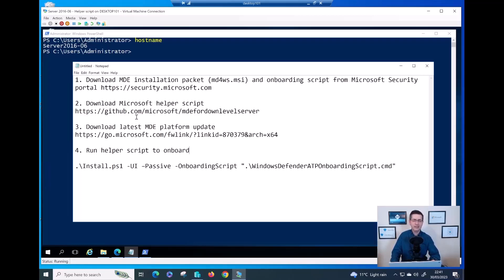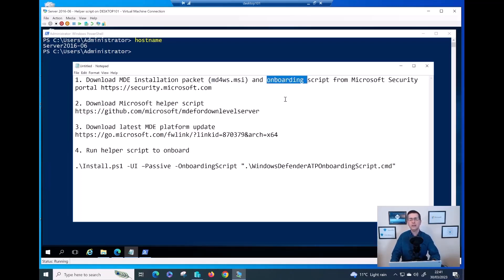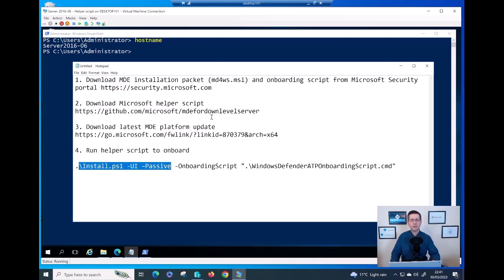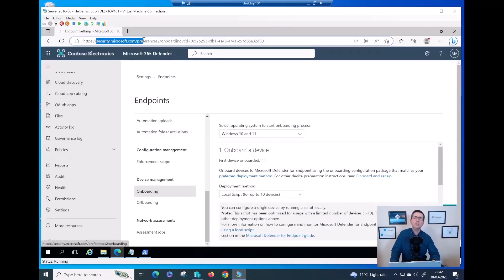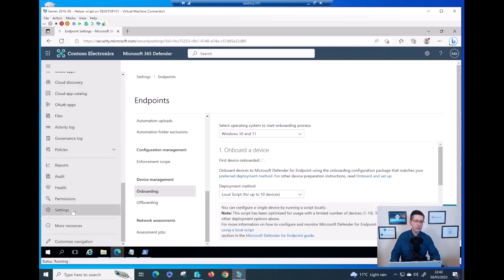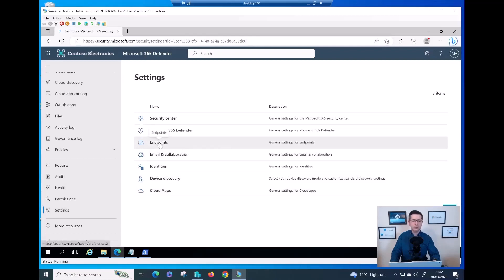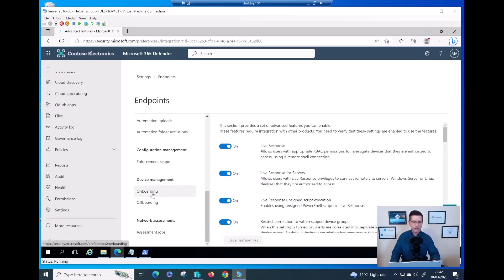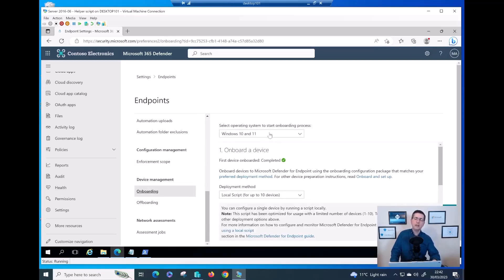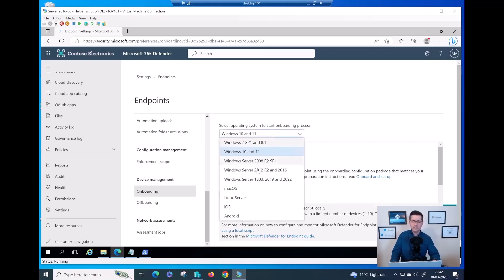Here is the cookbook. Step one: download the MDE client. Step two: download the onboarding script. Step three: download the platform update. Then run the script. Let me go to security.microsoft.com. Click on Settings, then Endpoints, then Onboarding. My problem is on Server 2016 — and actually 2012 as well — so make sure you select Windows Server 2012 and 2016.